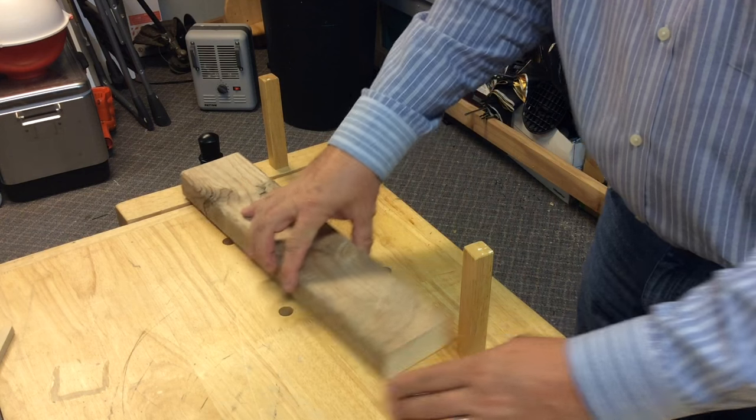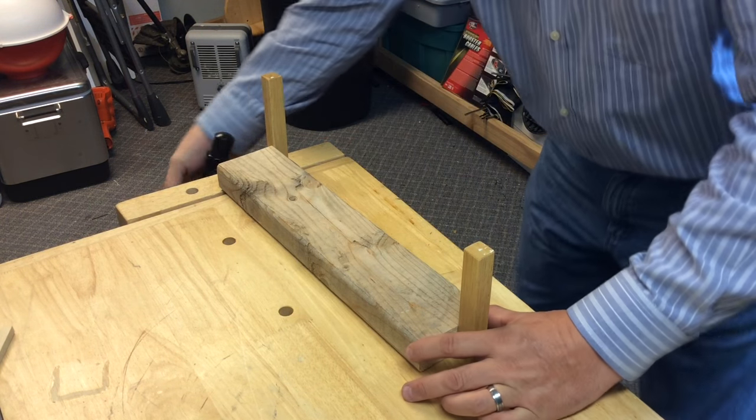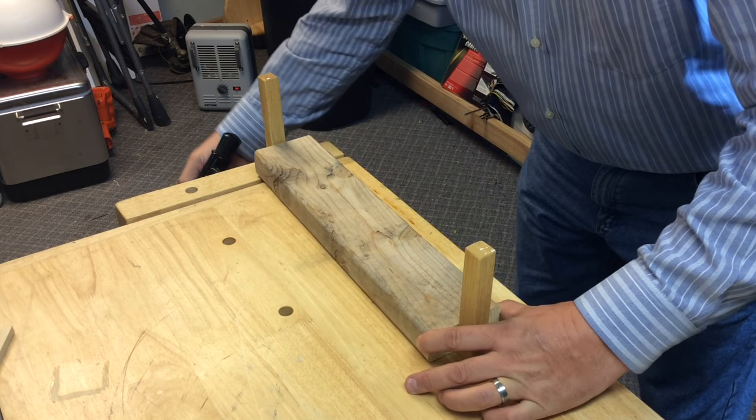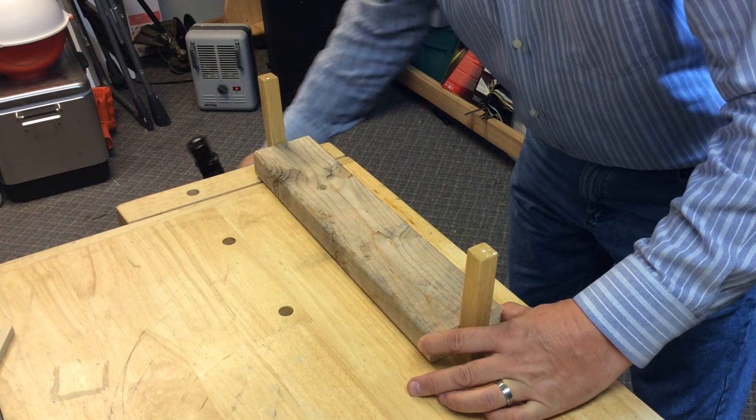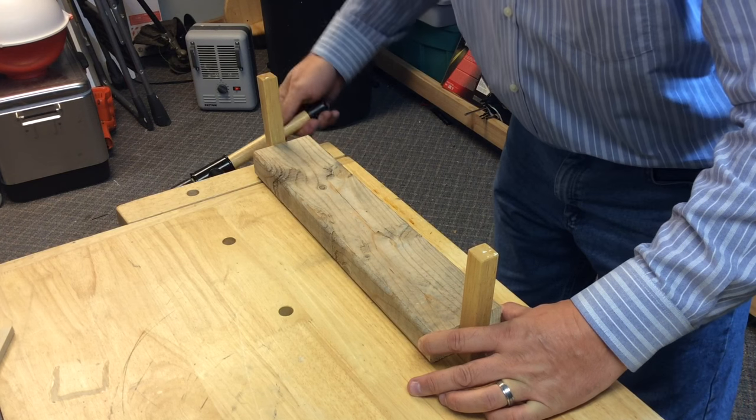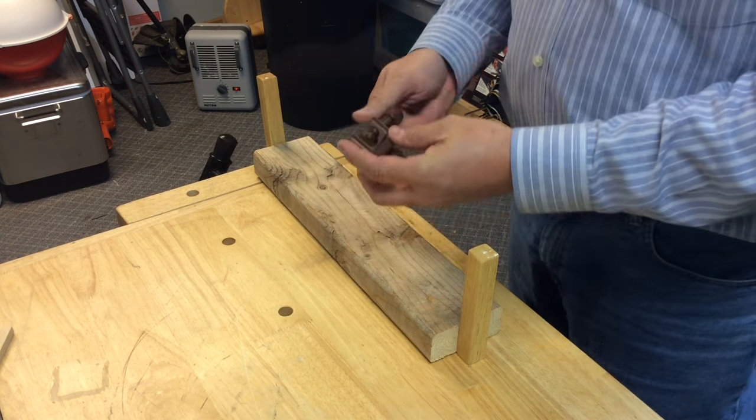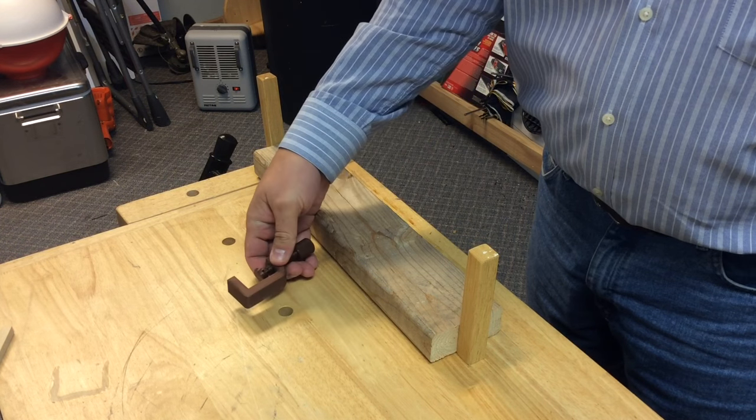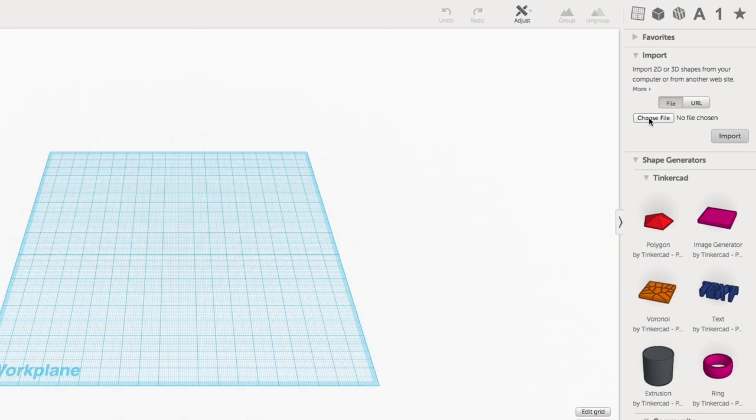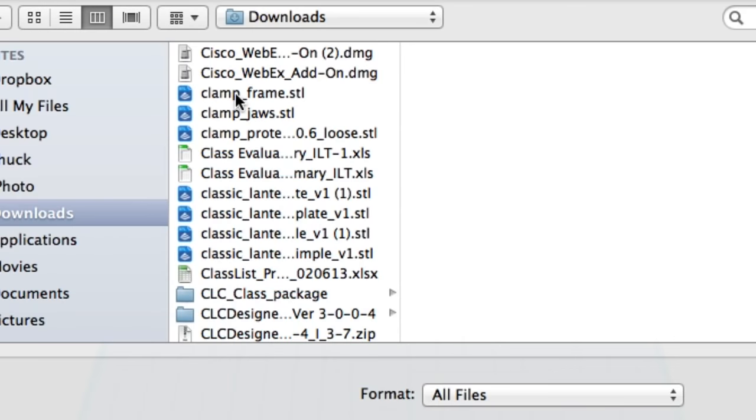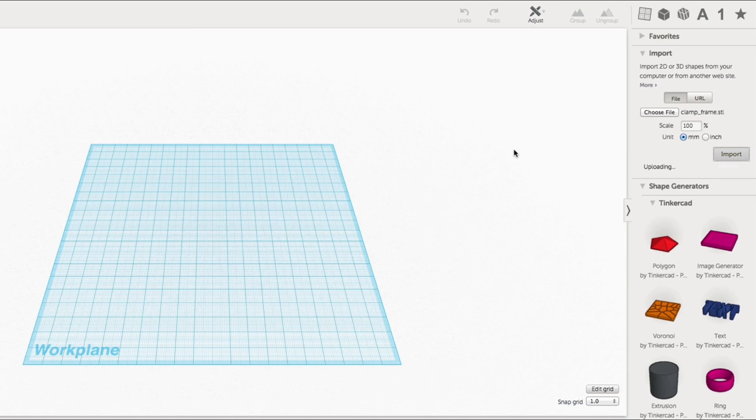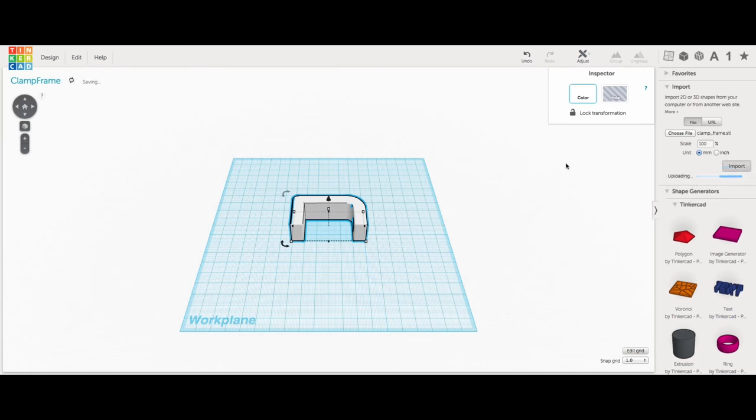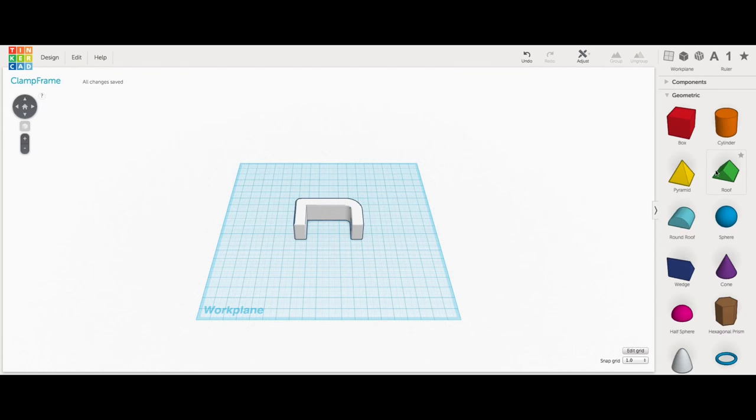I got thinking about it though. I've got these bench dogs that I use for clamping stuff on top of my bench. They go right into the hole and you can clamp stuff tight. I thought why couldn't I do that with this clamp, just add a post so I could stick it in. I don't know if it's gonna be useful but I'm gonna try it. So I brought the clamp into Tinkercad by importing it and then I went to work adding the post.